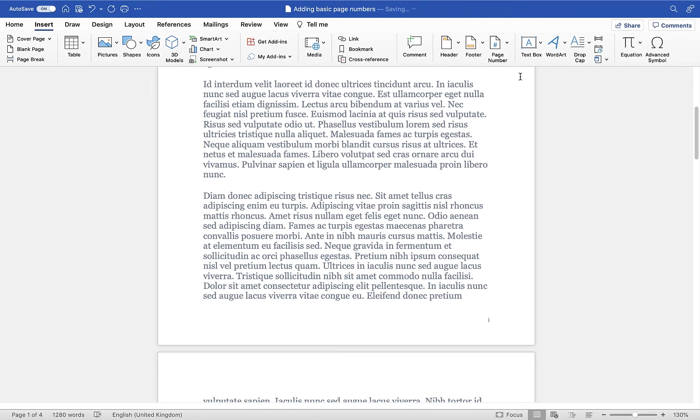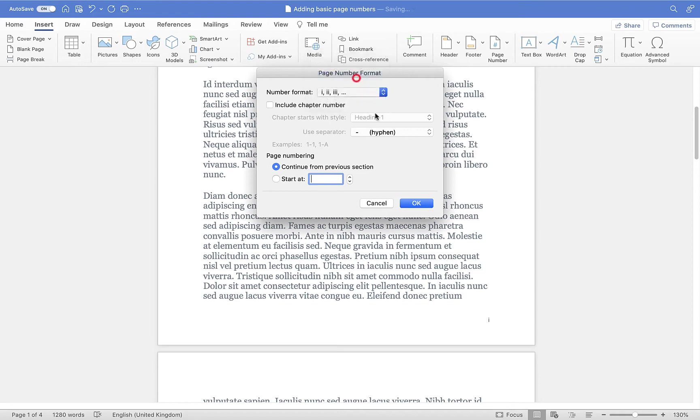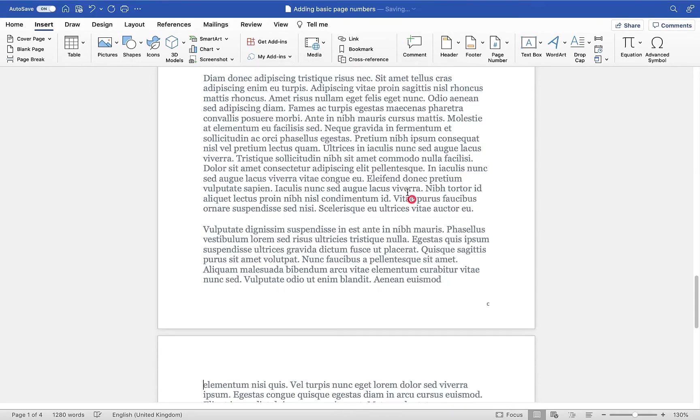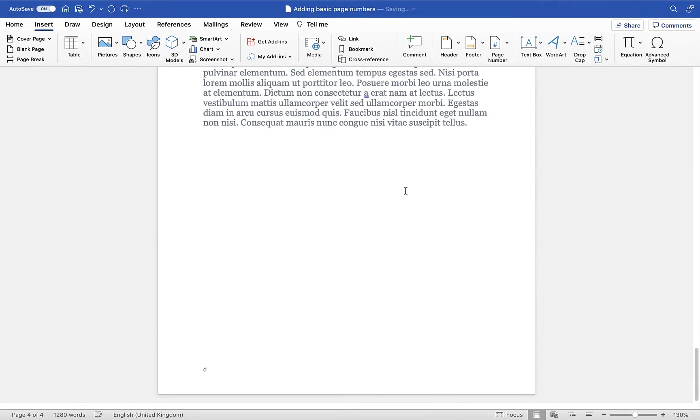Again, if we want to format those, we can go back into Page Number, Format Page Numbers, and we can choose maybe to go for our lettering style. You'll see we have A, B, C, and D.